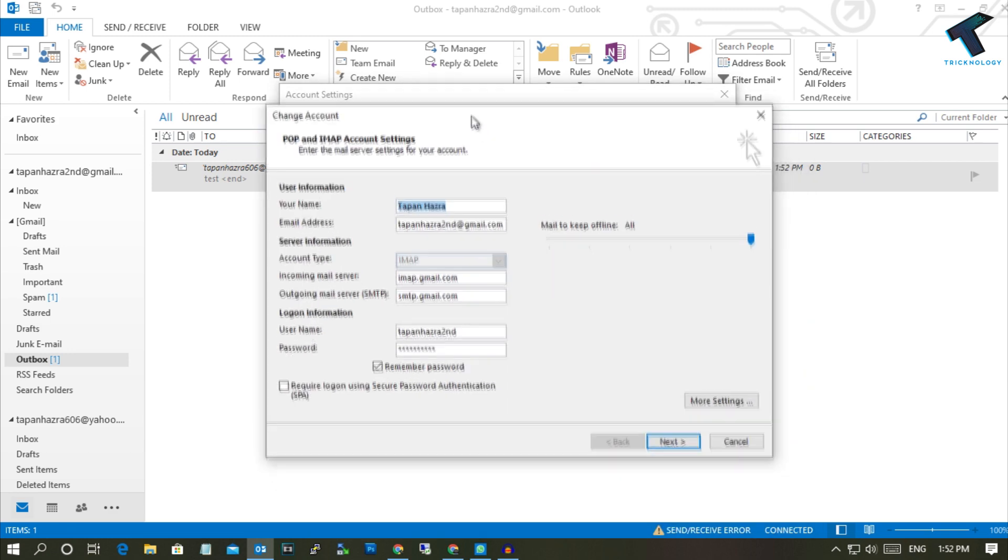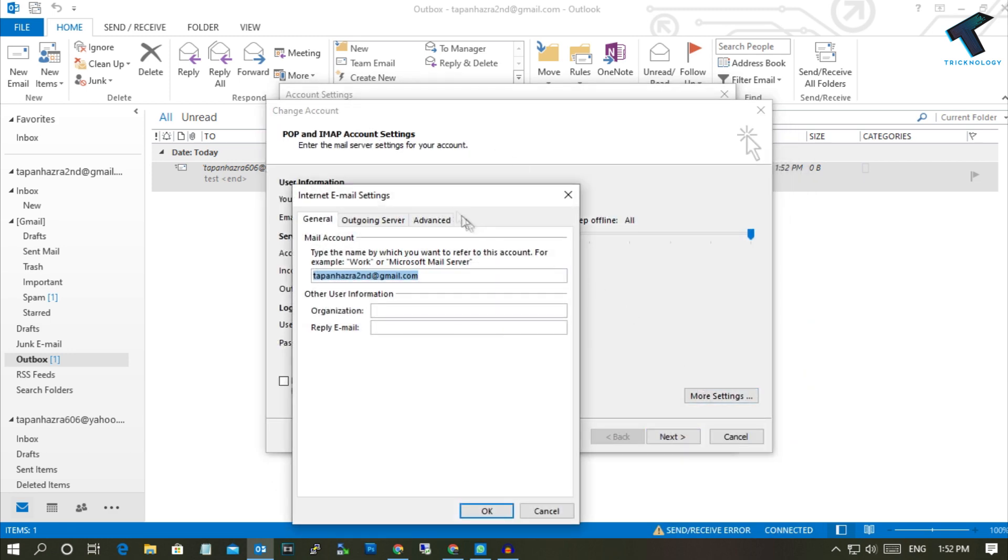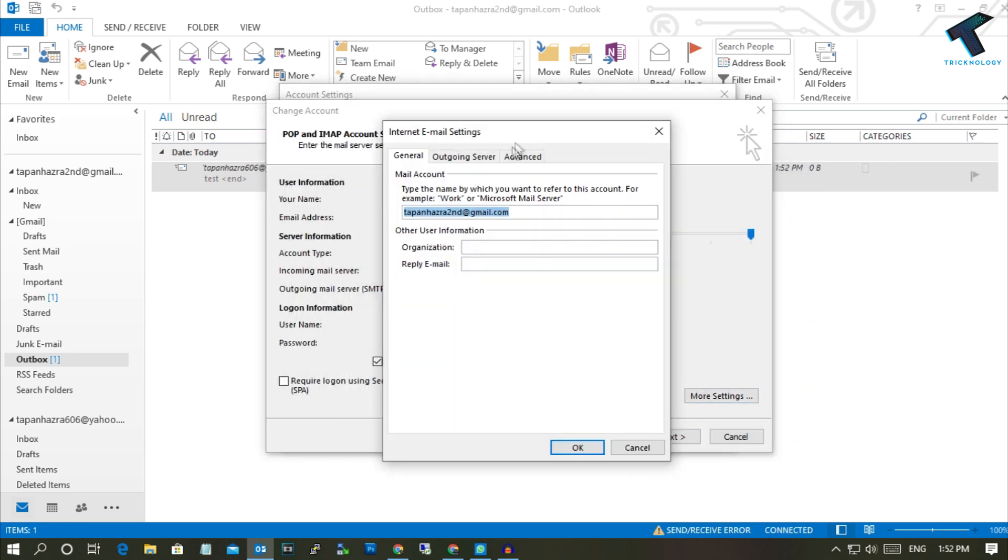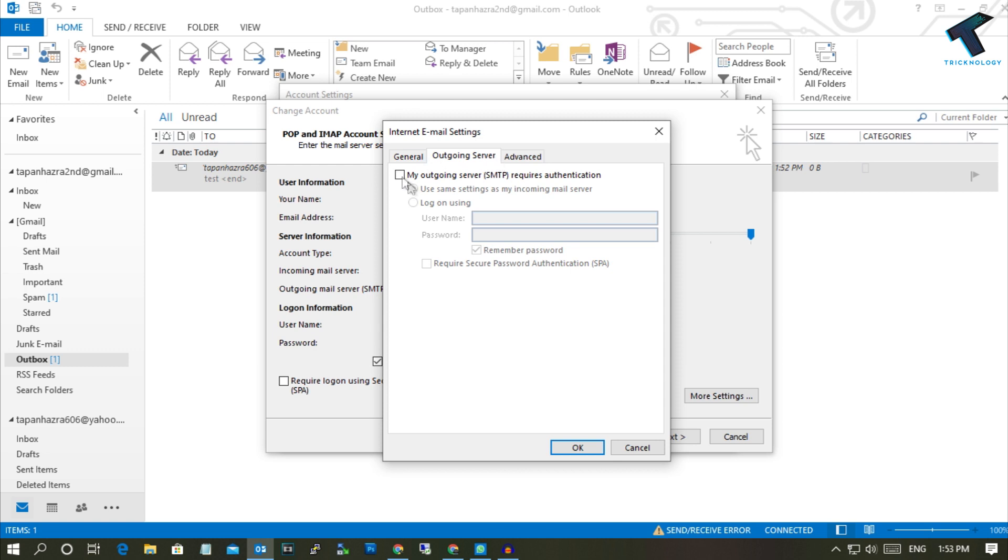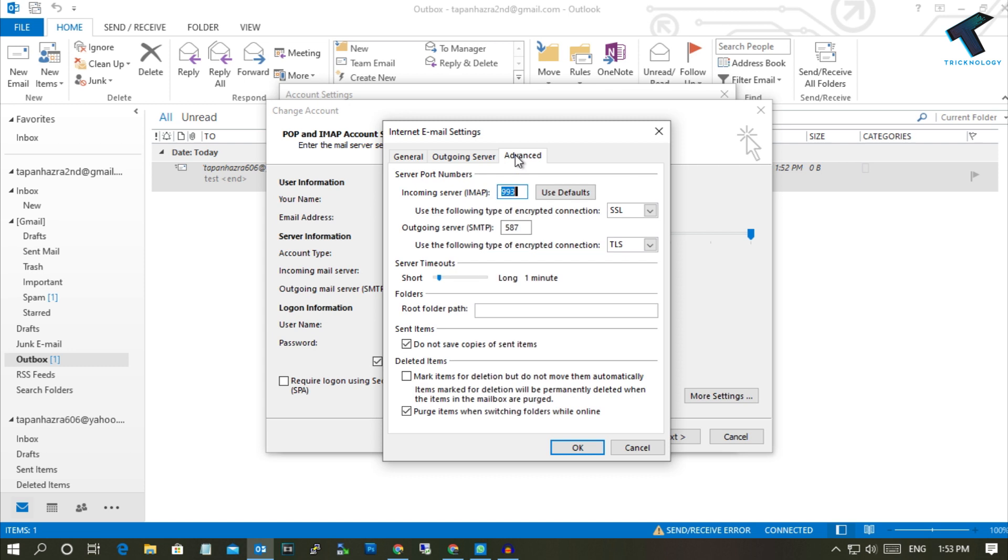Now go to More Settings and make sure that this option is checked, which is SMTP requires authentication for my outgoing server. On the Advanced tab, make sure that you have put in a proper port number over there.